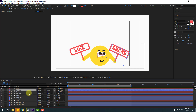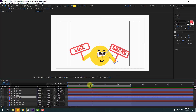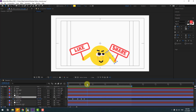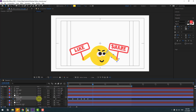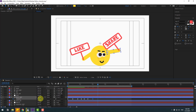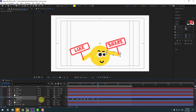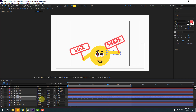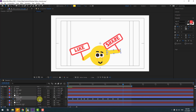Select hand right, press R, and make a new rotation keyframe. Go 10 keyframes forward and change the rotation. Go 10 more keyframes and change rotation again. Repeat for more keyframes for a loop animation.